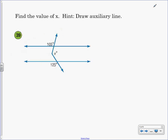Last question — find the value of X. Hint: draw an auxiliary line. If I don't show you what I'm going to show you right now, I really don't know that you could figure this out any other way. So when you see a question like this, this is kind of the only way to do it. Make sure you pay attention. I'm going to start where you probably would have. I know this is 105, so this is 105. I know this is 125, so this is 125. Does that help me find this though? No.